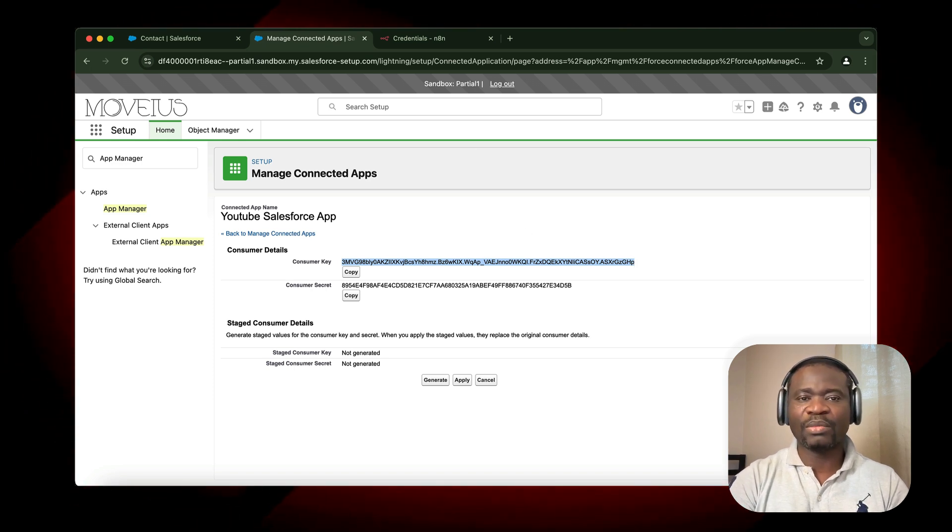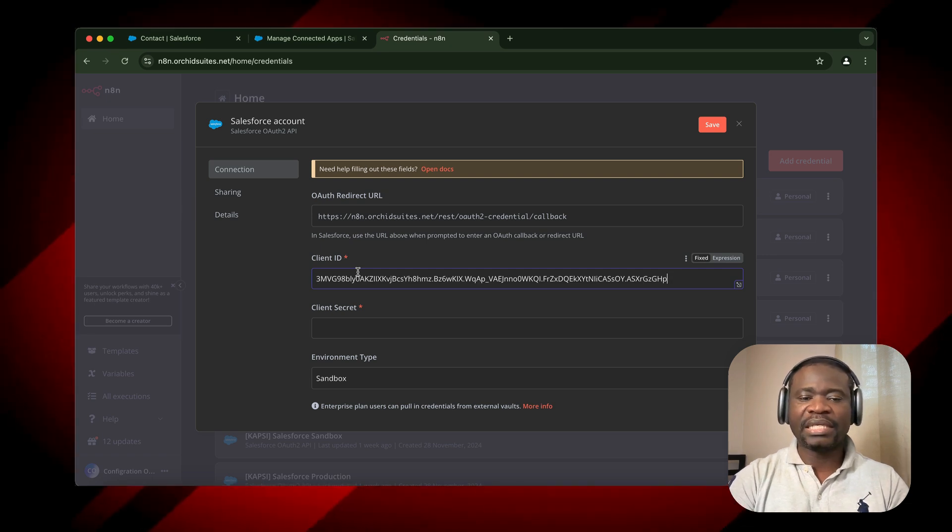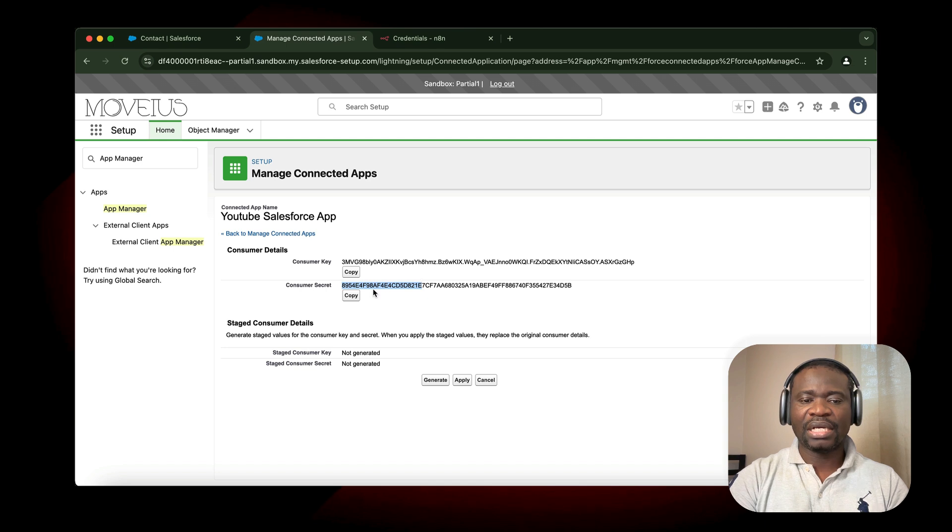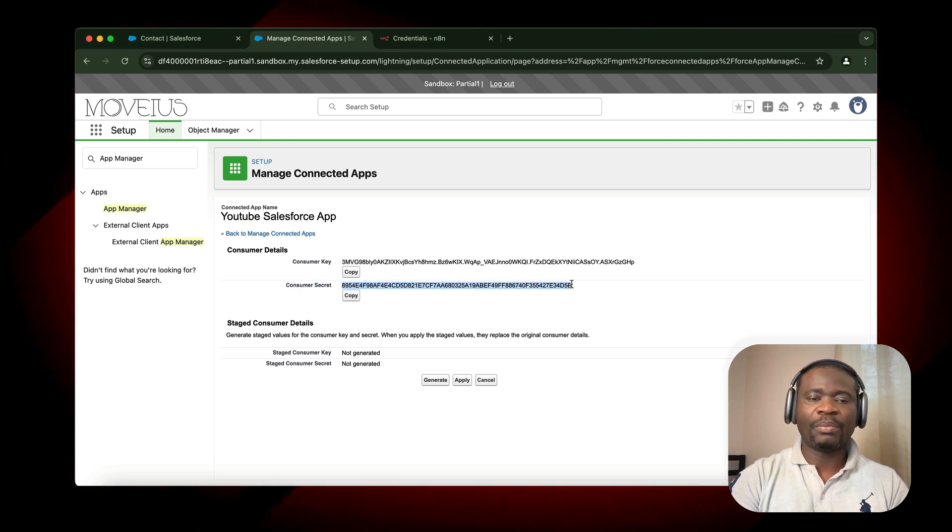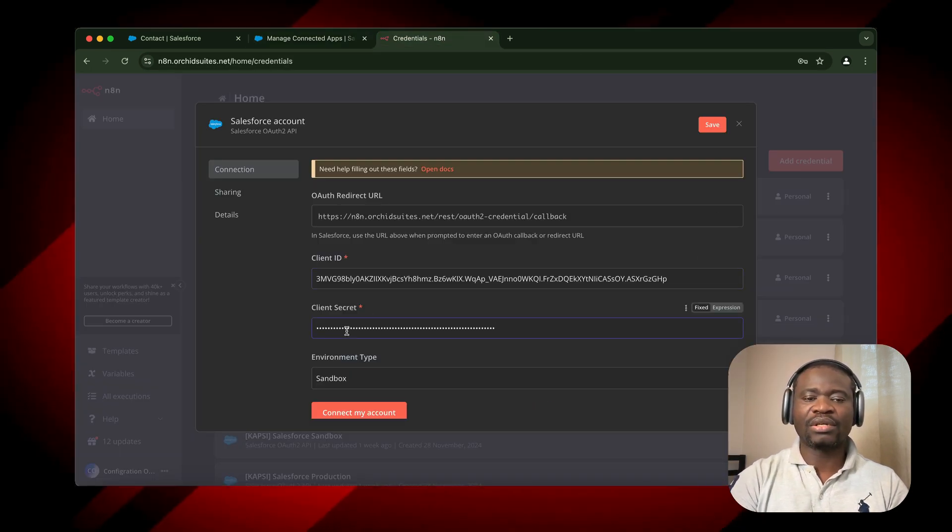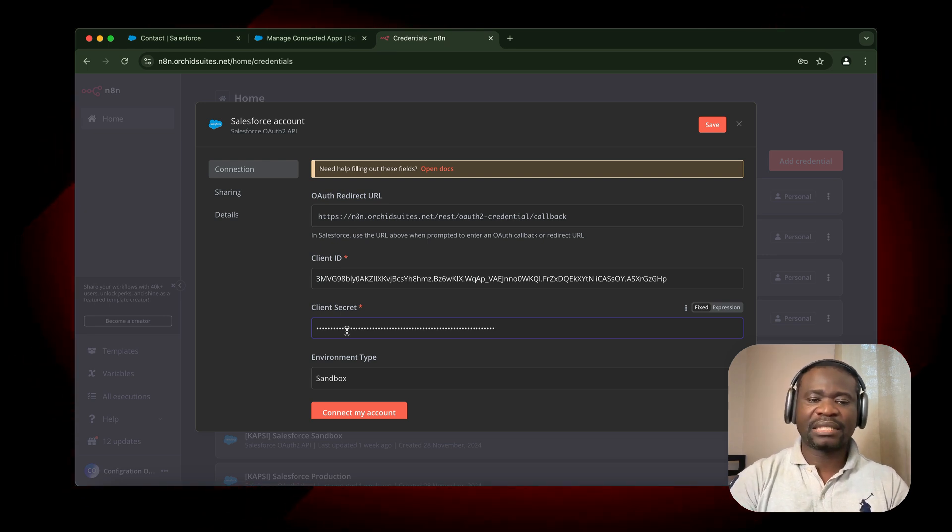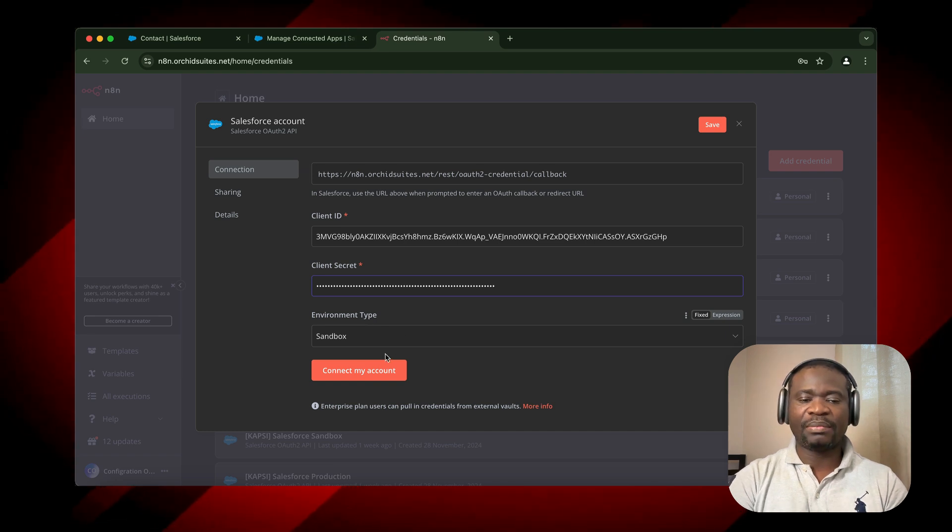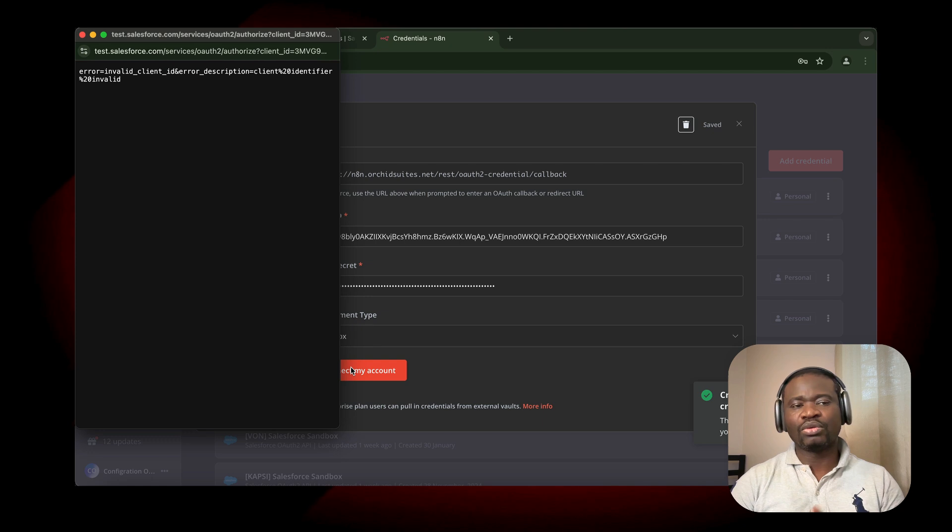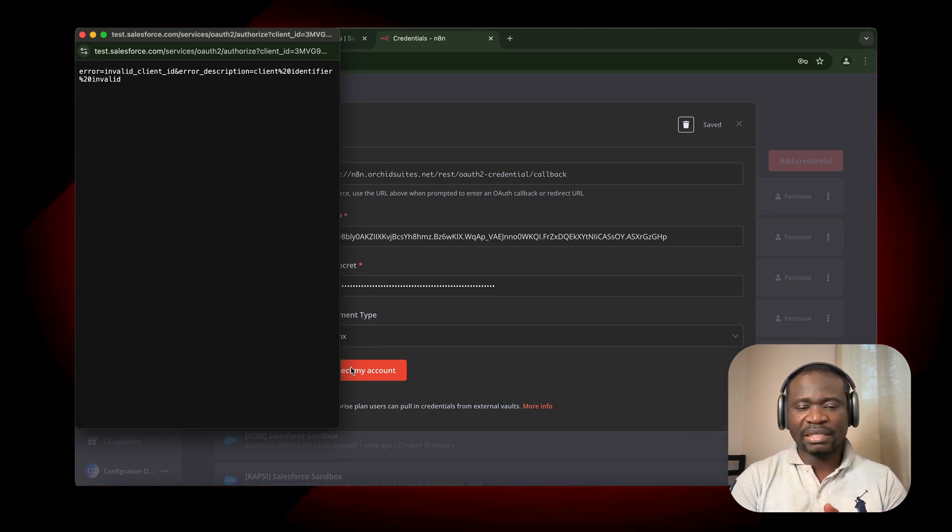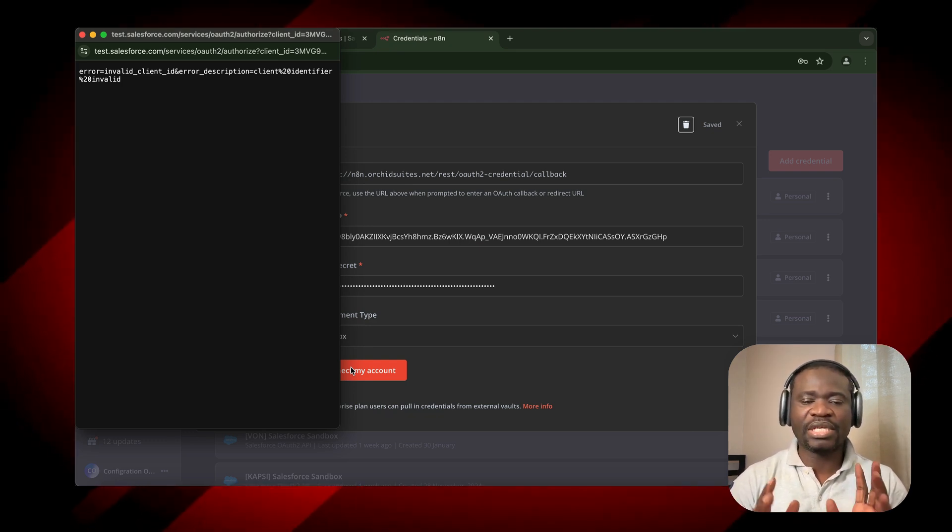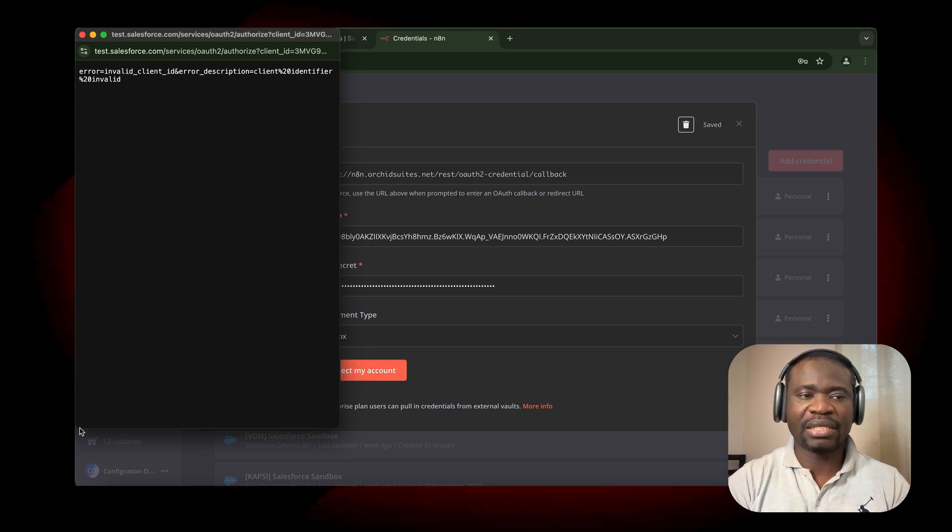We copy the consumer key and go directly to N8N and paste the key against the client ID. Next, we copy the client secret and paste it under the client secret. Here we select our environment type, then connect. The first time we do this, it's going to throw an error. That is the reason why they posted that message that you might need to wait for 10 minutes before you can see the effect. We're going to wait for 2 minutes and try again.